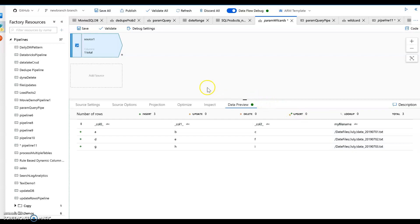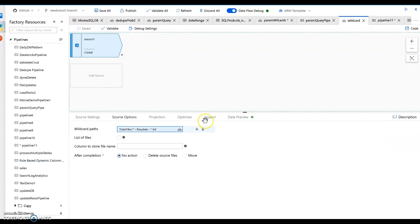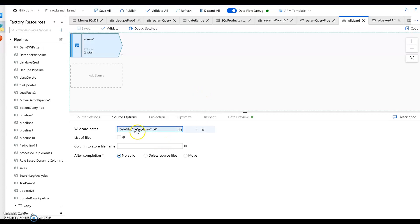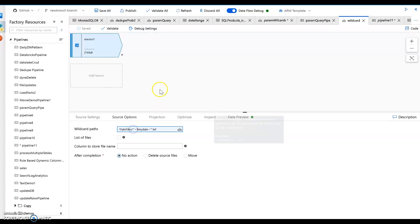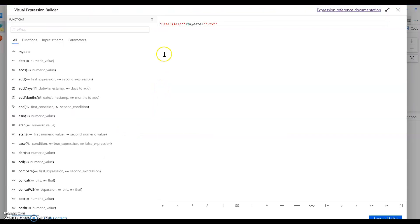That's one example that goes through an entire folder. Now let's look at how I'd want to look for files within a folder. So I'm going to use a wildcard path of date files slash star. Let me click on the expression builder so we can see it a little bit bigger.